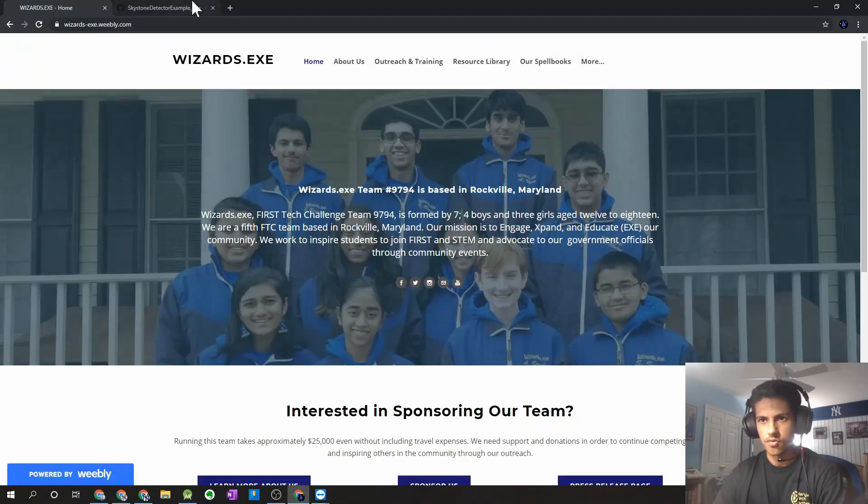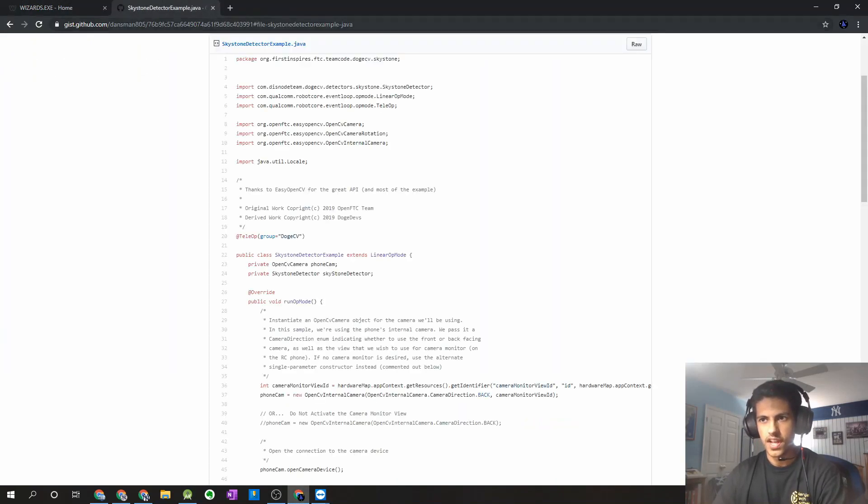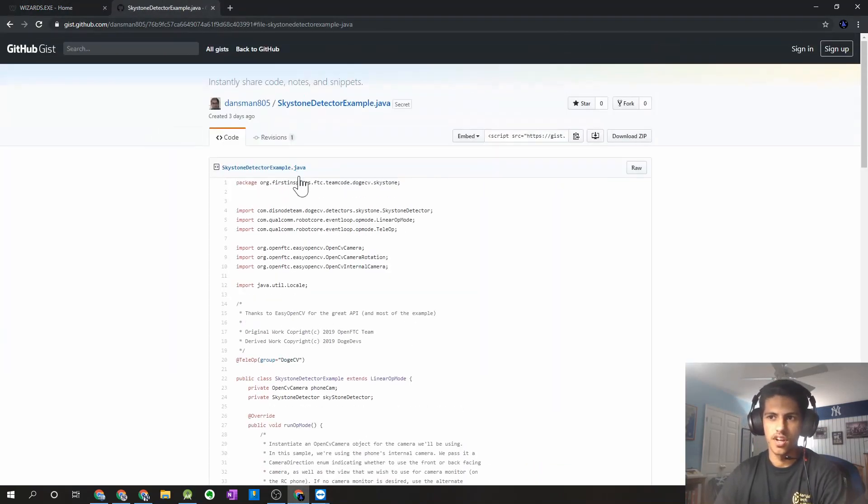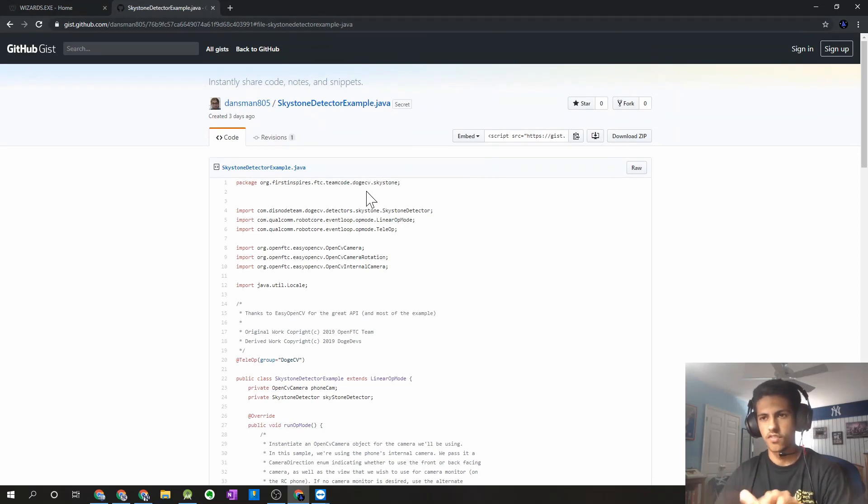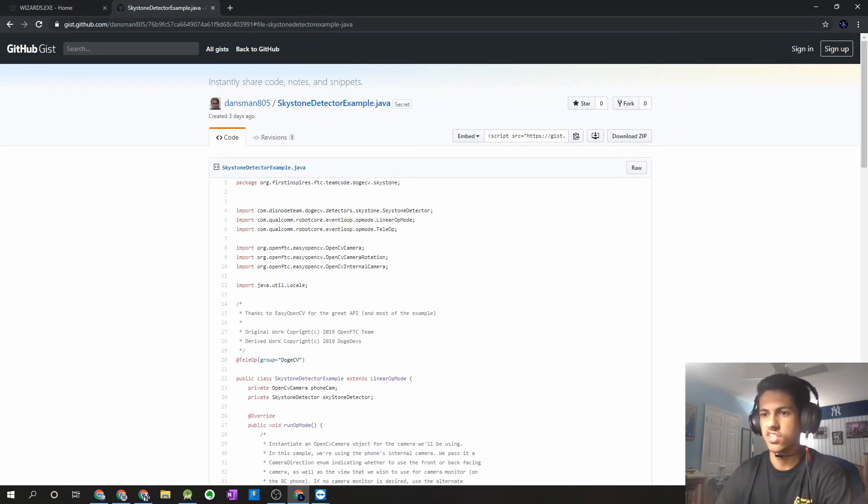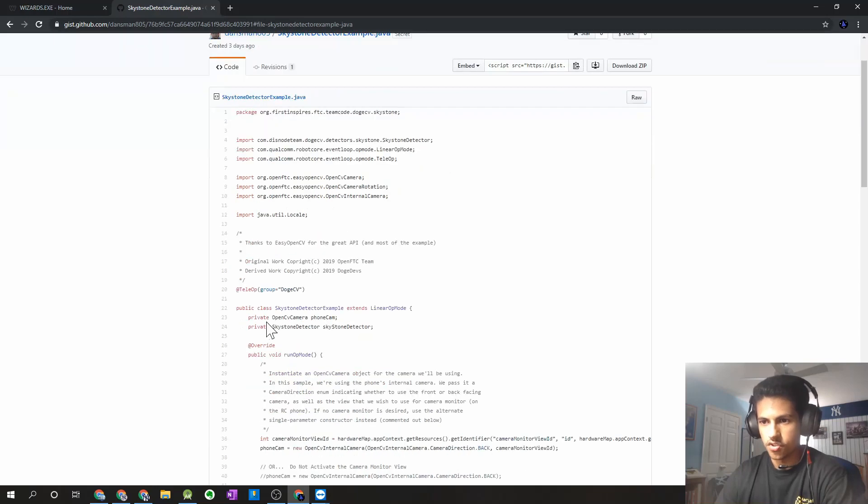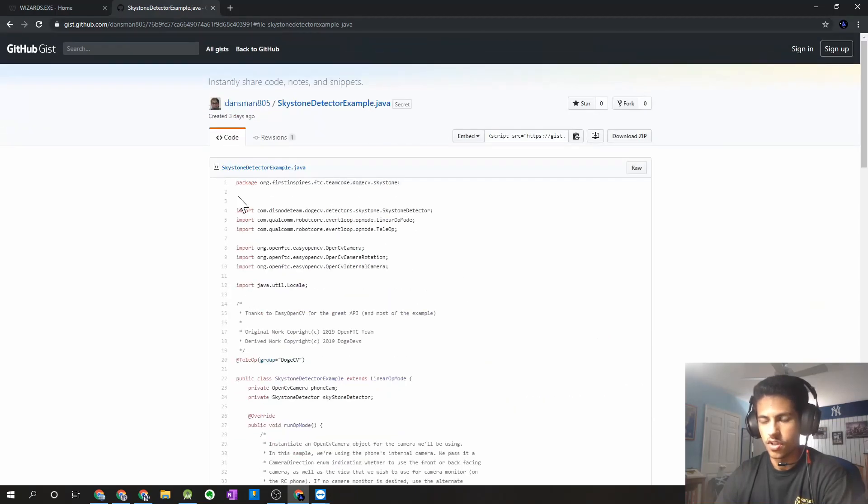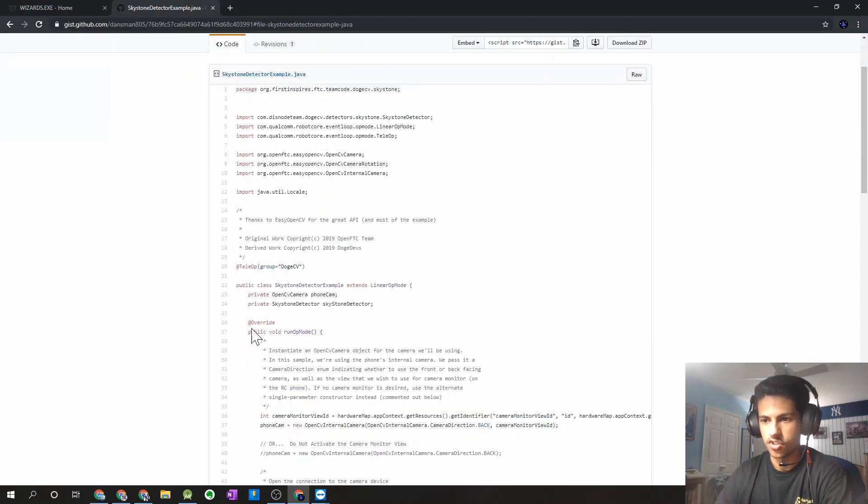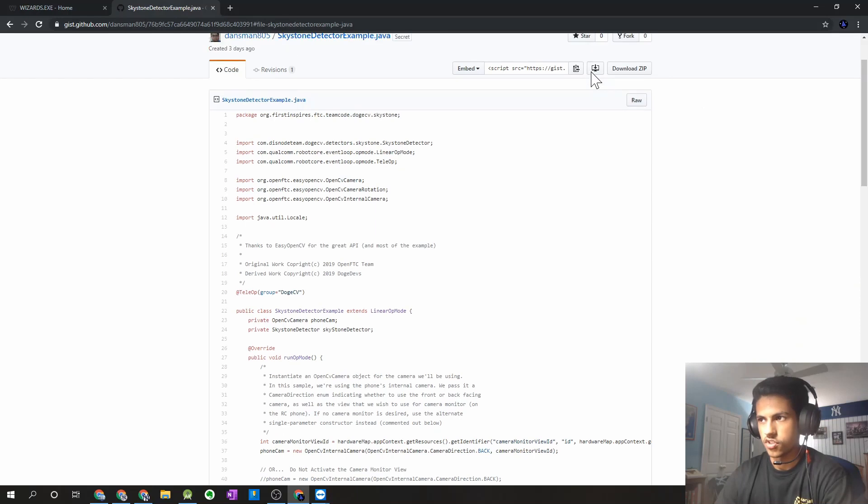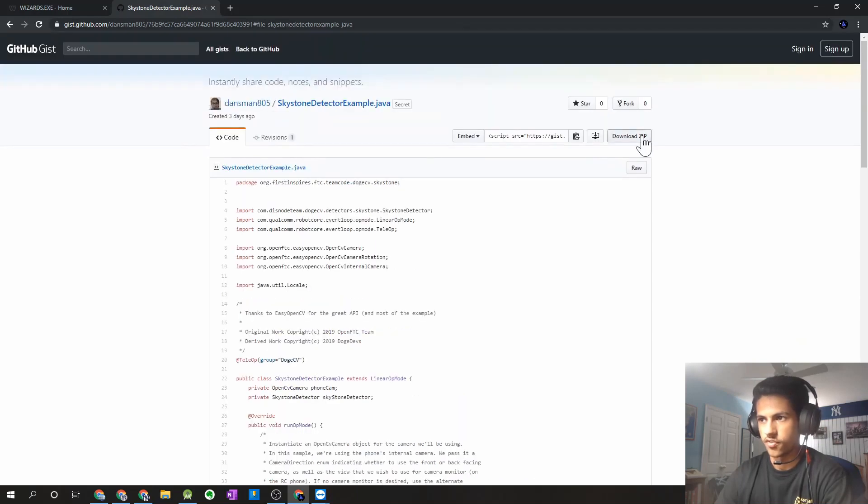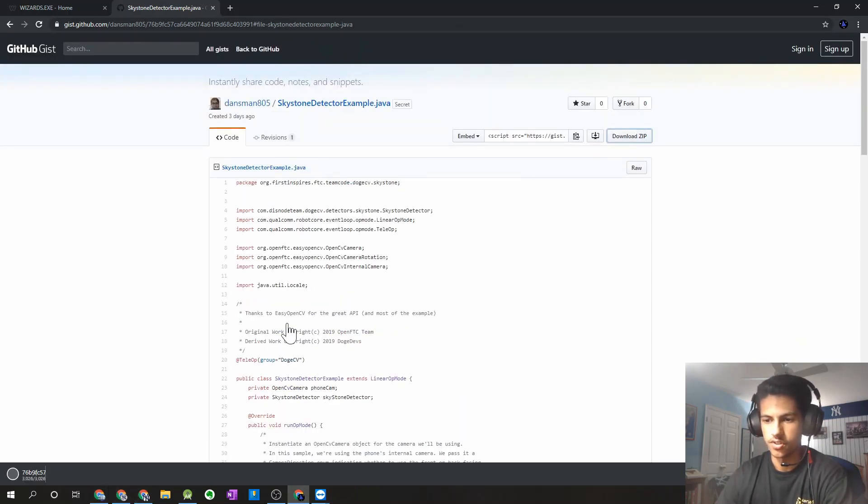It's at this GitHub repository. We'll put the link in the description in the video below so you guys can access it easily. But what we can do is we can go ahead and download the zip file for this. So it's going to do a quick download.